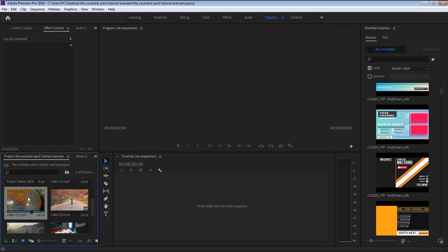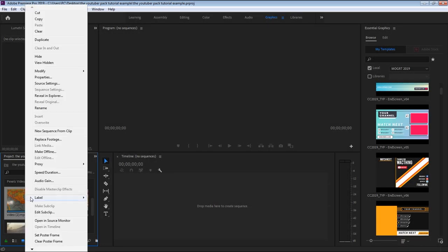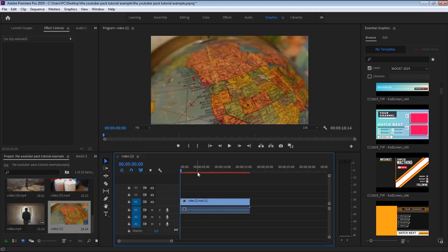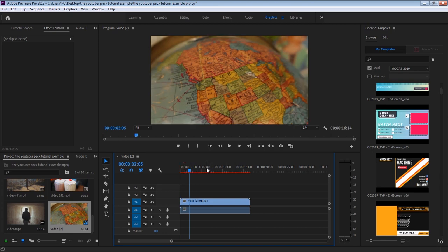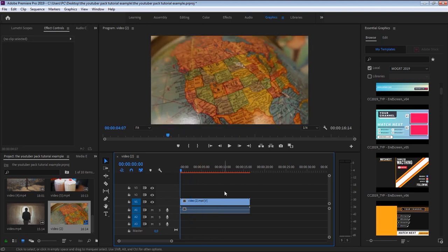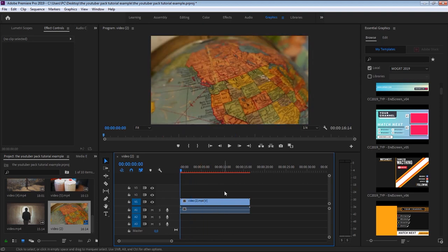Let me right-click one of my imported videos and select New Sequence from Clip. To stylize a YouTube video, the first thing you want to do is add an intro that shows your logo or brand name in the first few frames of your video. To do so, we can use a logo reveal template from the YouTuber pack.